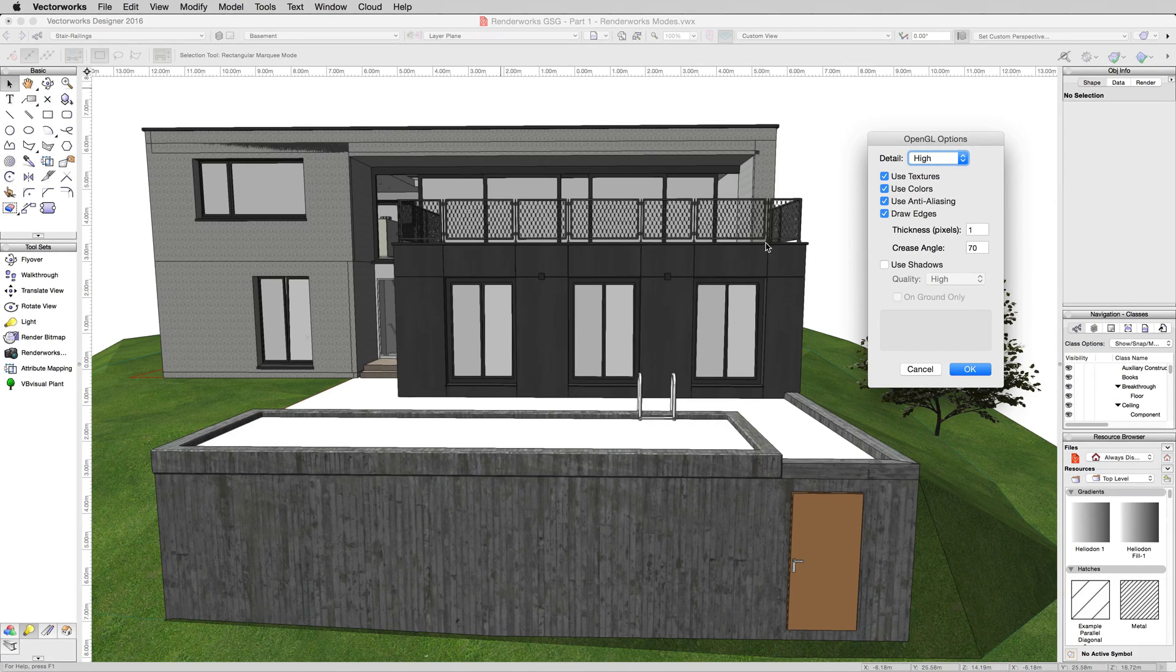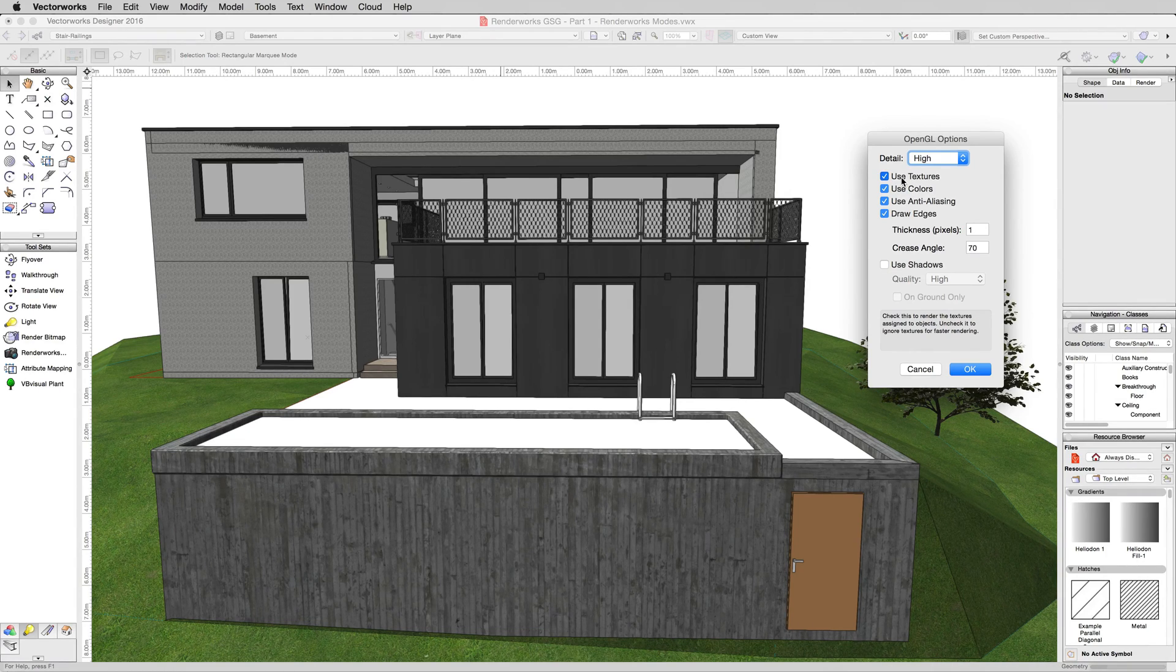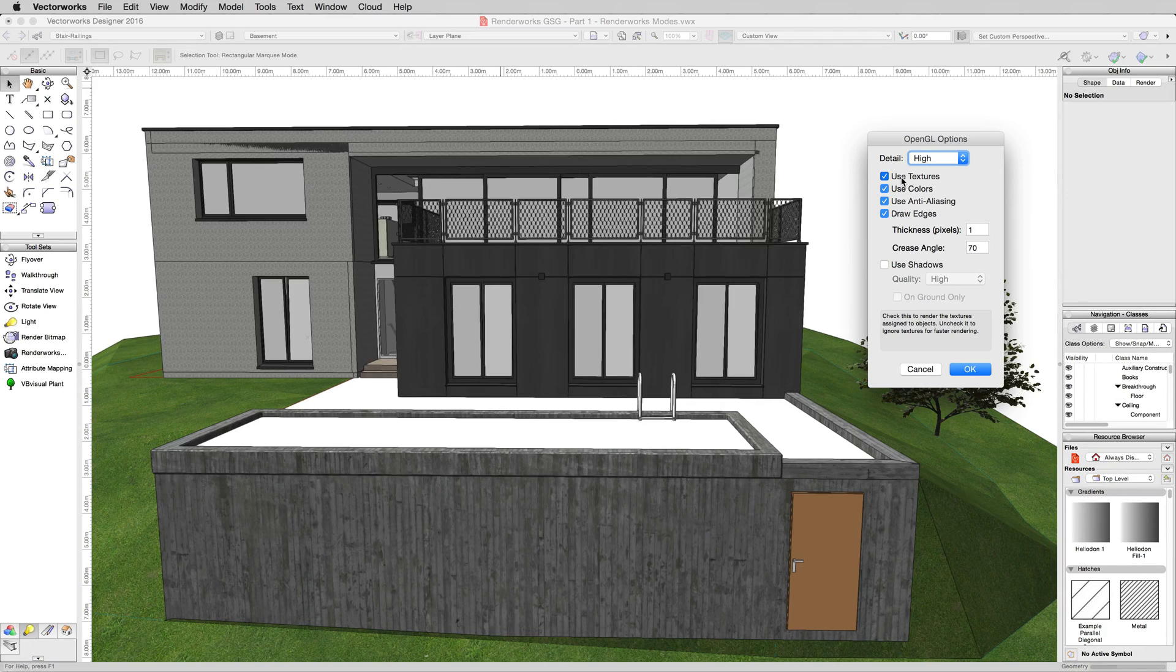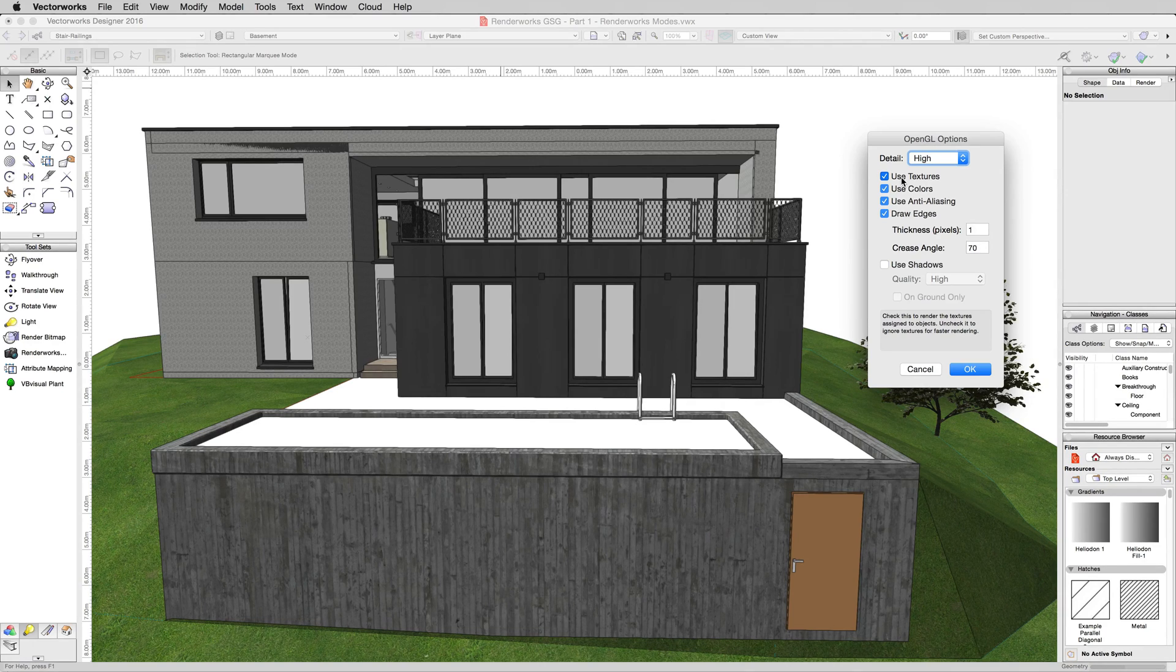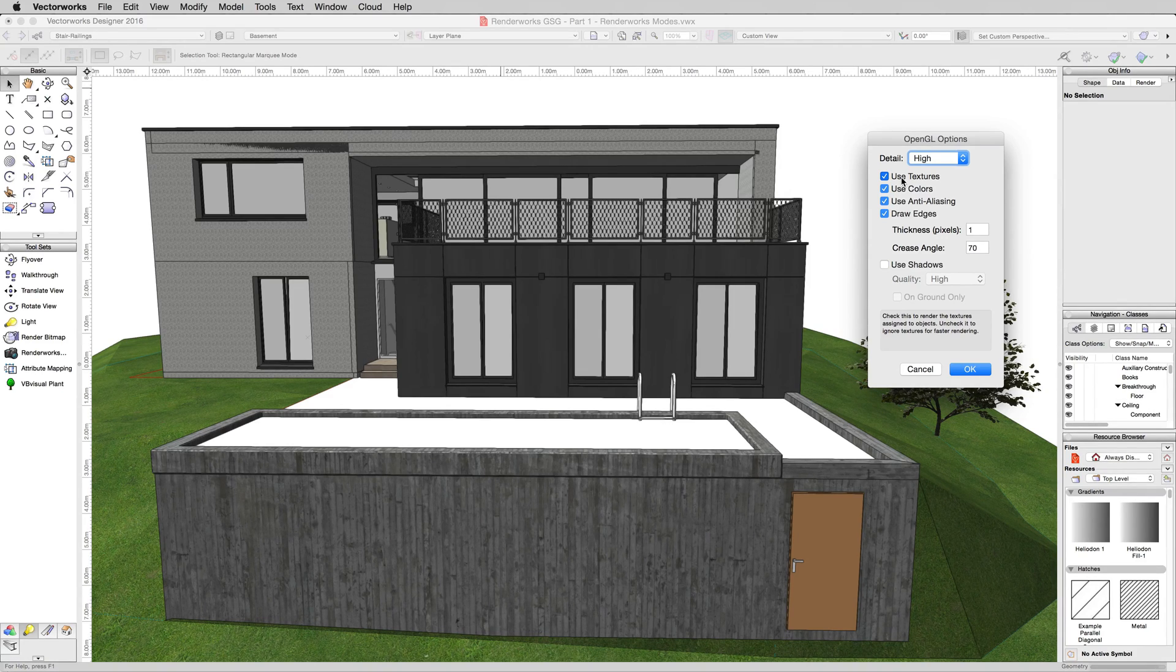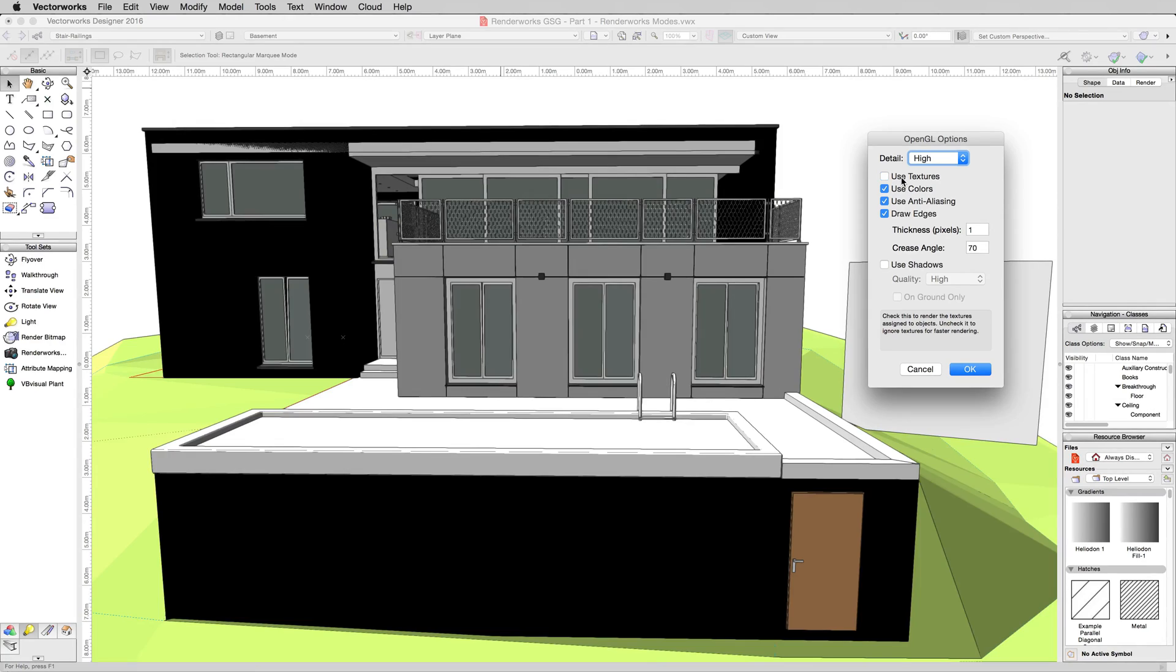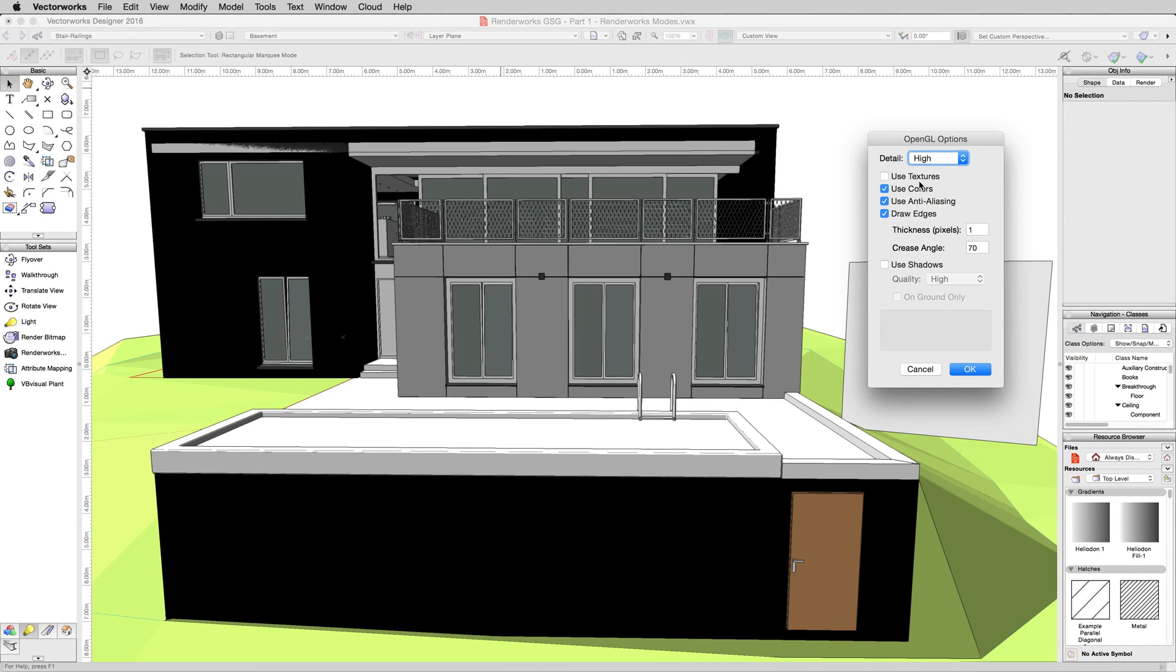Textures you can disable individually. It'll just show colors instead of textures. So if we disable textures, it'll re-render with no texture objects. You won't get any transparency at all. You'll just get white and black with the edges that we have turned on right now. So now we're only seeing color. These walls had a color of black, the front wall had a color of gray, and everything else, if it's just white or gray, had no color to it. Site model's green you can see here.